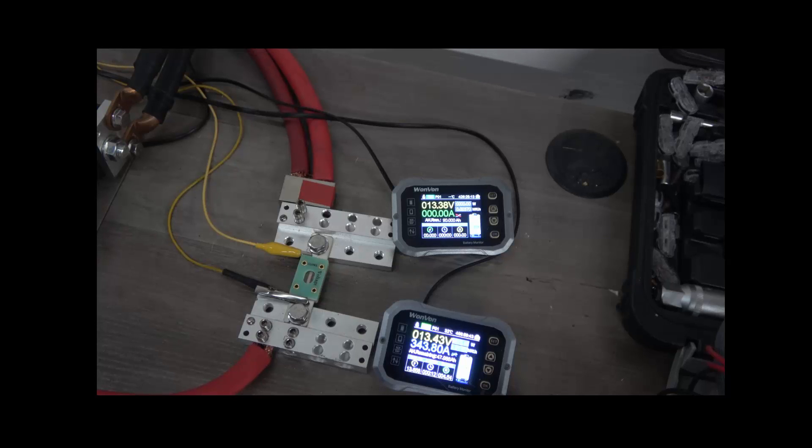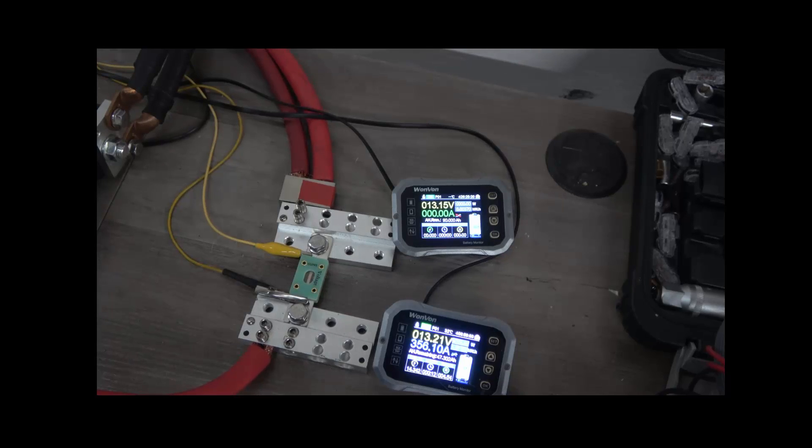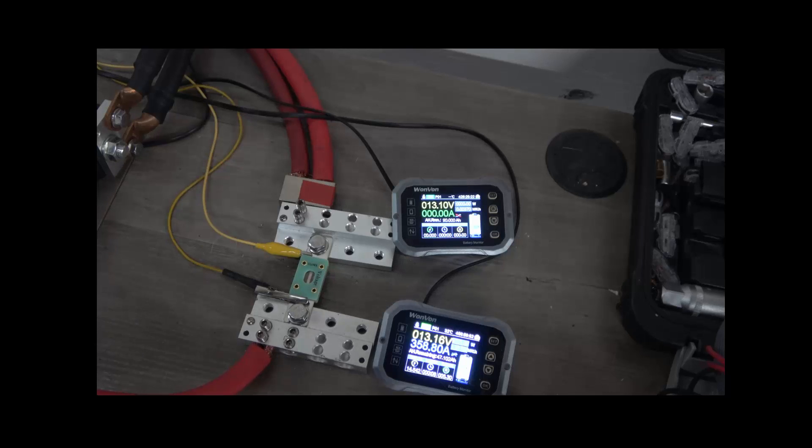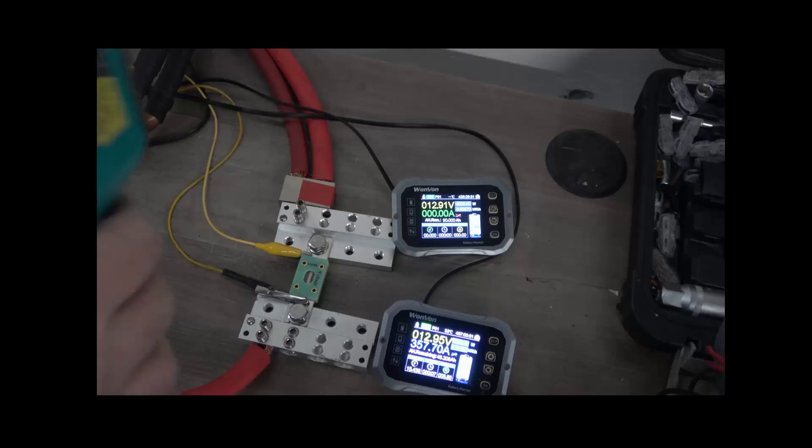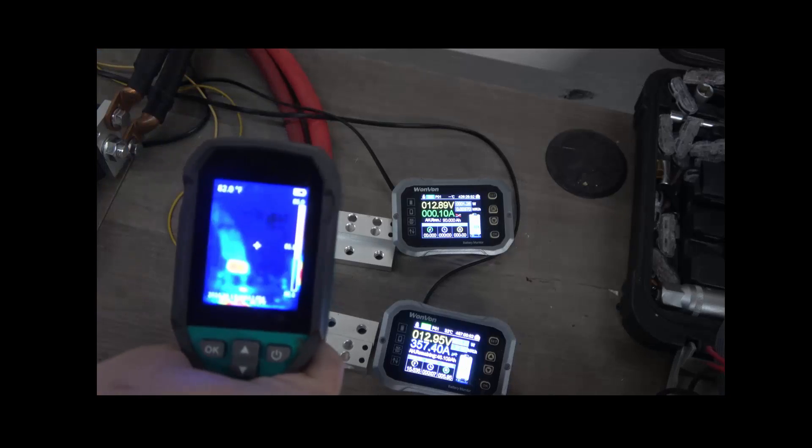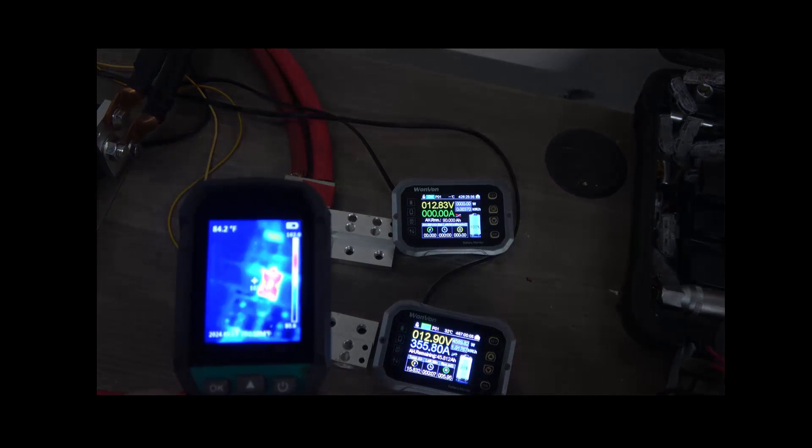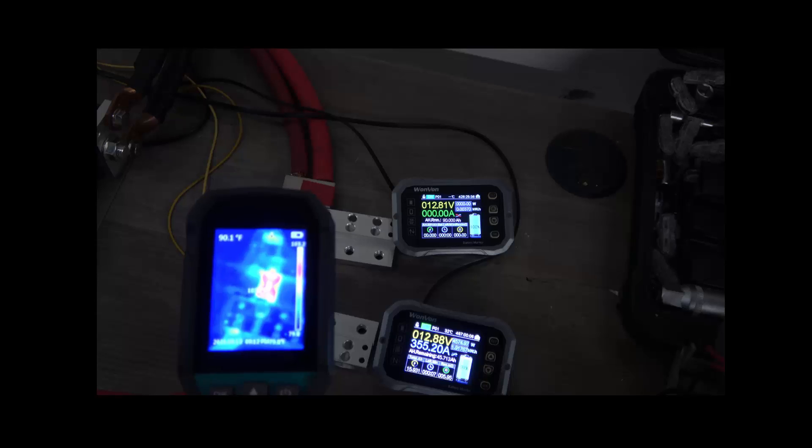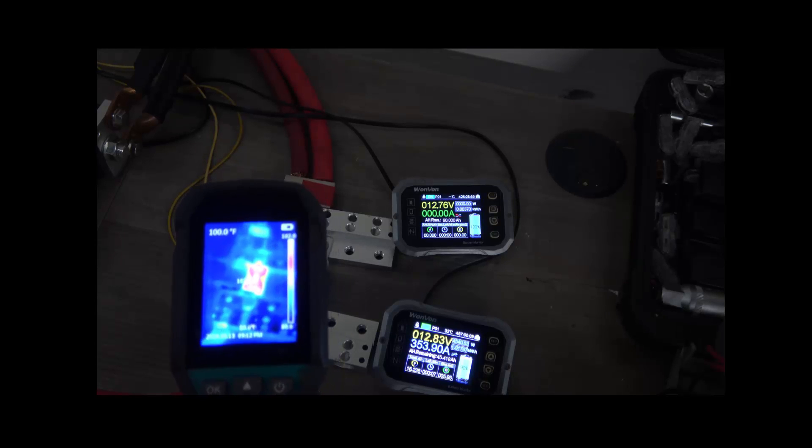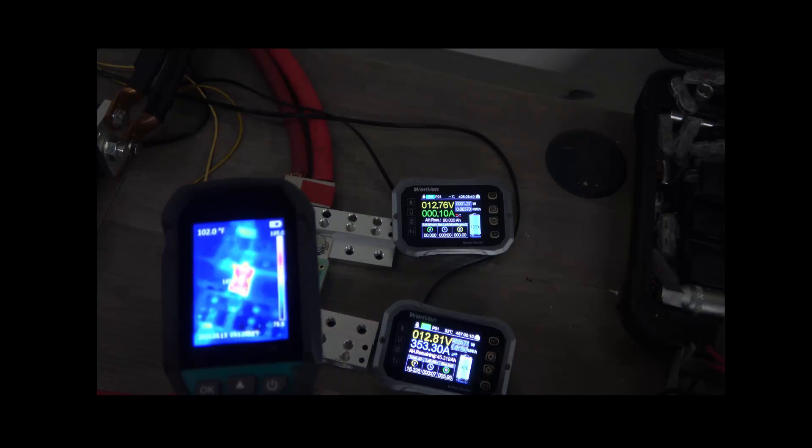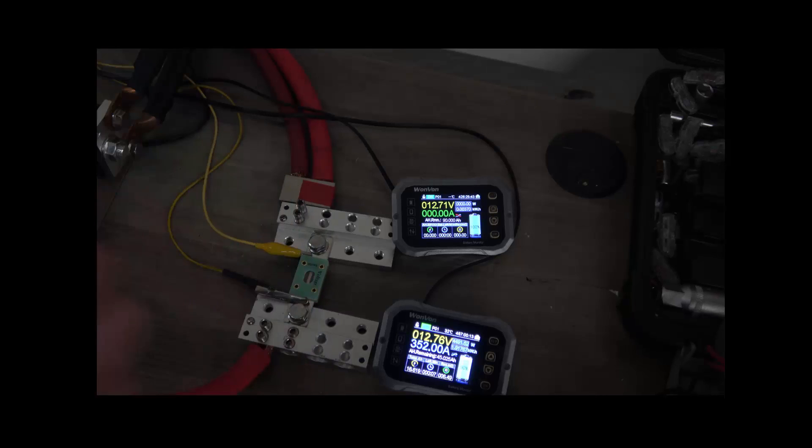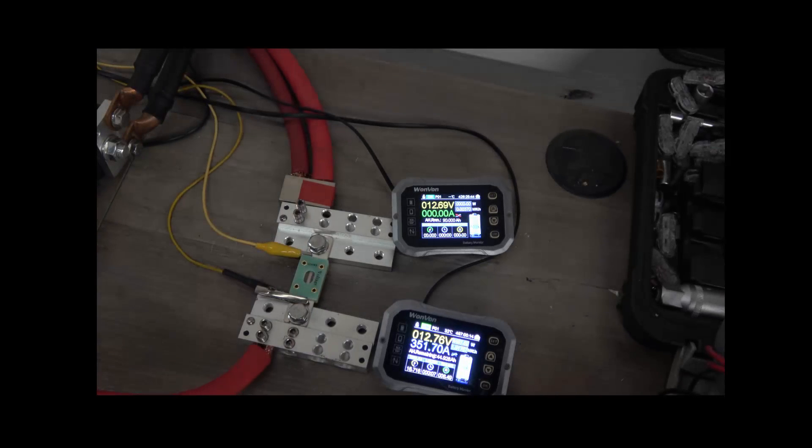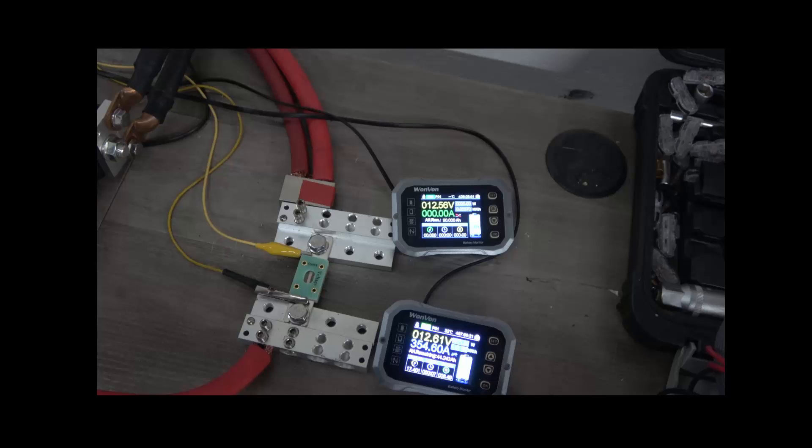So we have less than 0.1 volt drop at 300 amps through this fuse. And our temperature on the fuse is 95 degrees. You're going to see it is red, but that's just because it's the hottest thing on the screen, but it looks like it's hanging out at about 104 degrees. And as you can see, it's just chilling. As far as voltage drop through the fuse, we are still less than 0.1 volt.